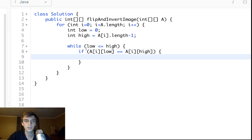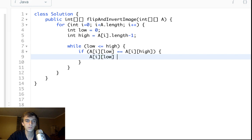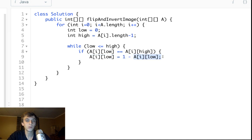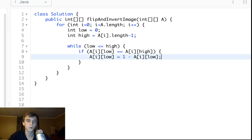So if a of i of low is equal to a of i of high, they're the same so we just invert it. So we just say a of i of low, this is a little trick to invert things, is 1 minus a of i of low and we do that because if a of i of low is a 0, 1 minus 0 is 1 so that turns a 0 to 1. If a of i of low is a 1, 1 minus 1 is a 0 so it inverts that too.